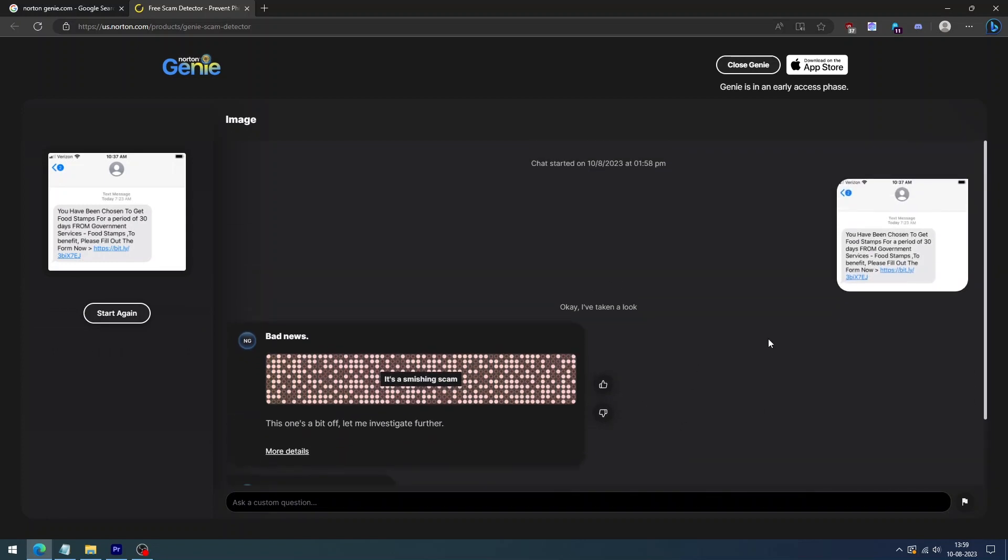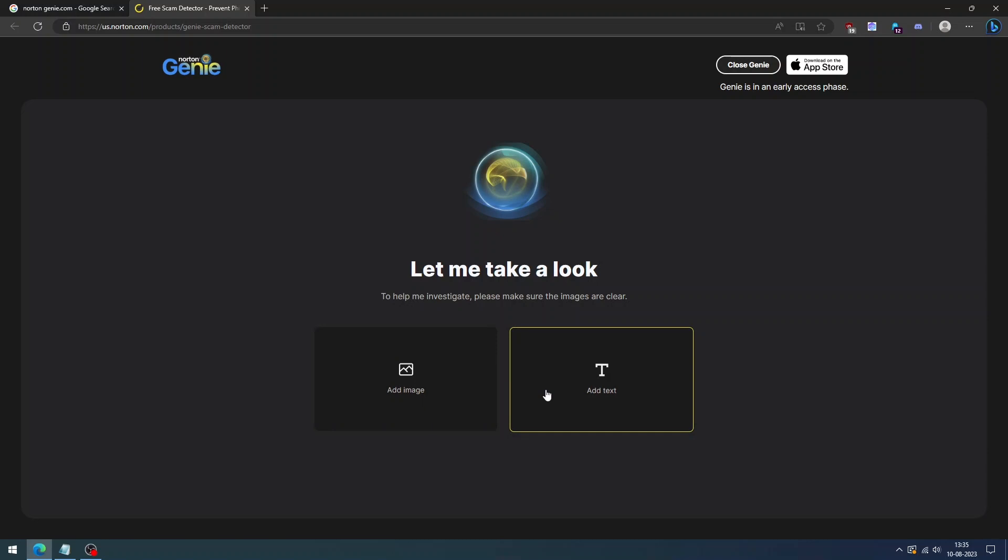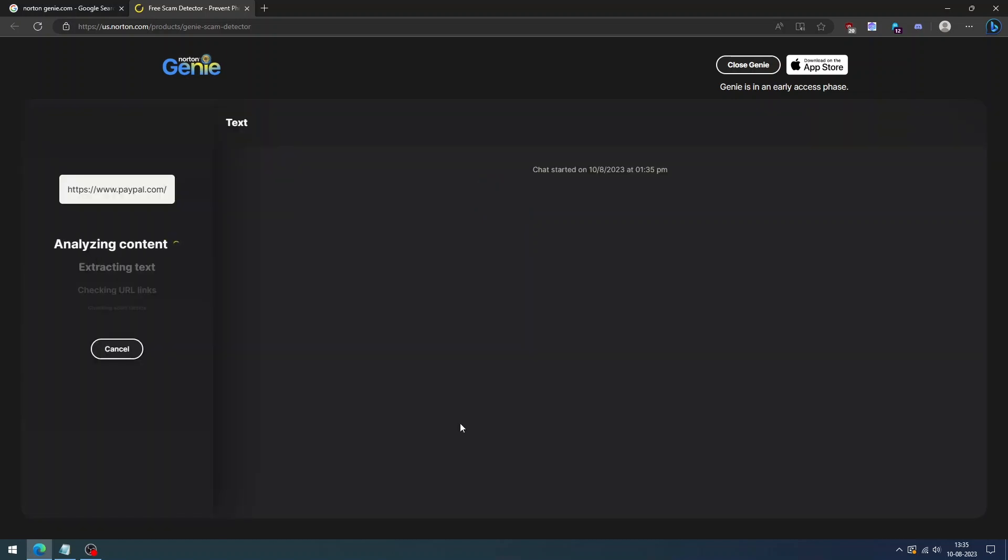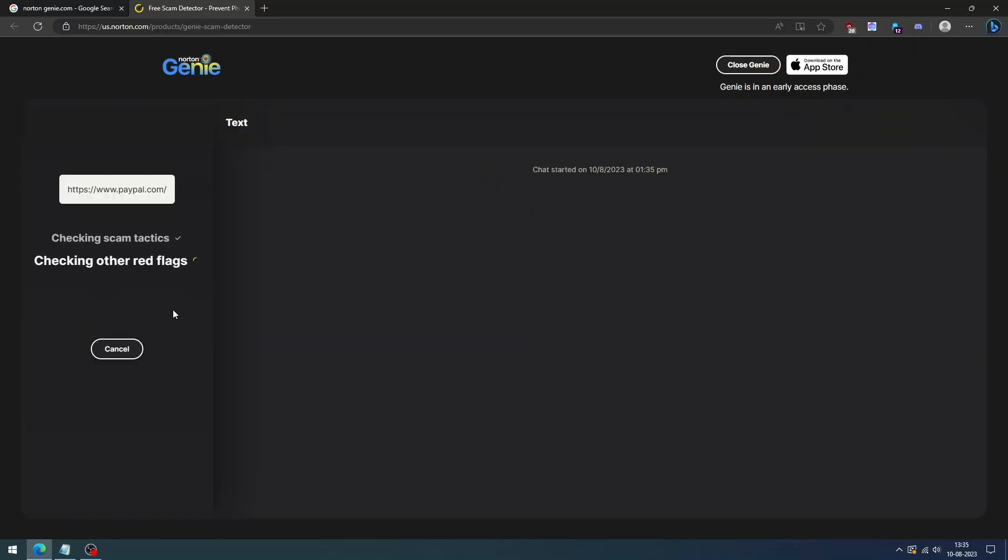You can also chat with Norton Genie and ask any questions you have about scams. It will provide you with answers and advice based on its advanced AI and cybersecurity data.